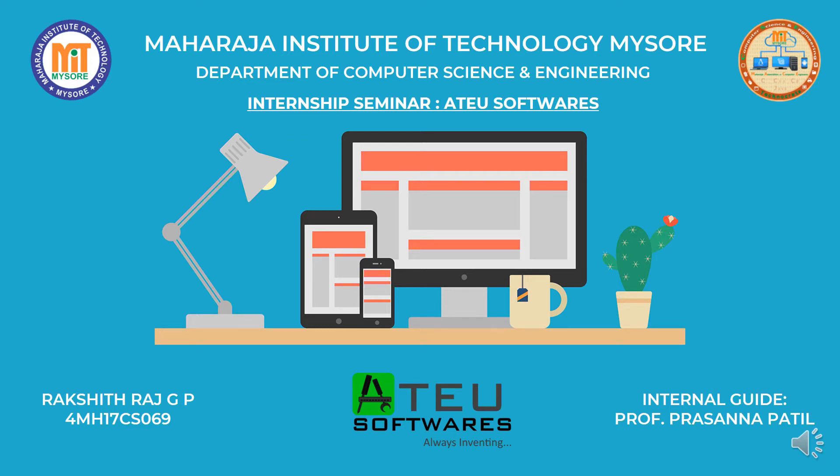Hello everyone, I am Rakshith Raj GP. I am here to present a seminar on my internship work which was done under the guidance of Internal Guide Professor Prasanna Patil and External Guide Mr. Pradyumna. I welcome you all to my presentation.